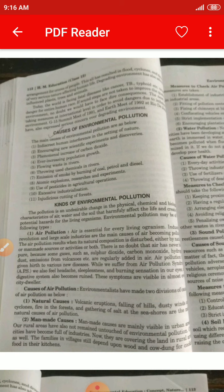Air pollution results when its natural composition is disturbed, either by natural or man-made sources, or both. There is no doubt that air has never been purely clean, because gases such as sulfur dioxide, carbon monoxide, hydrogen, and dust emissions from volcanoes are regularly added into the air.